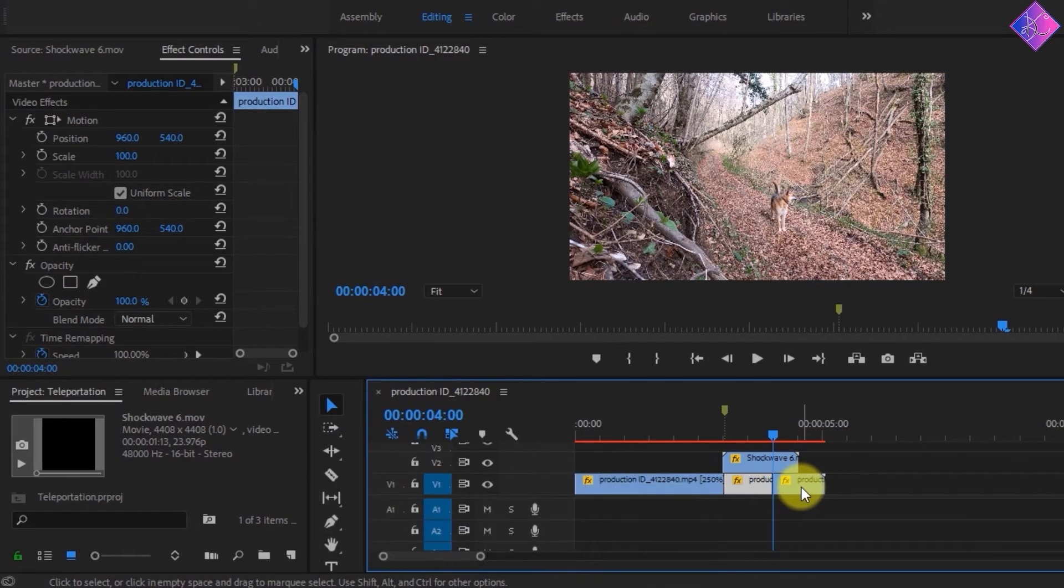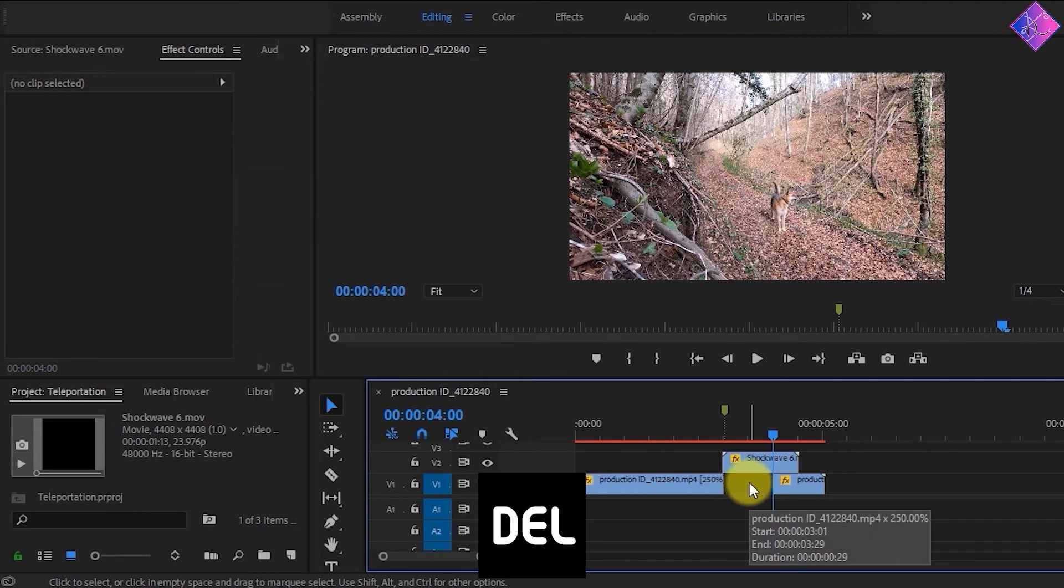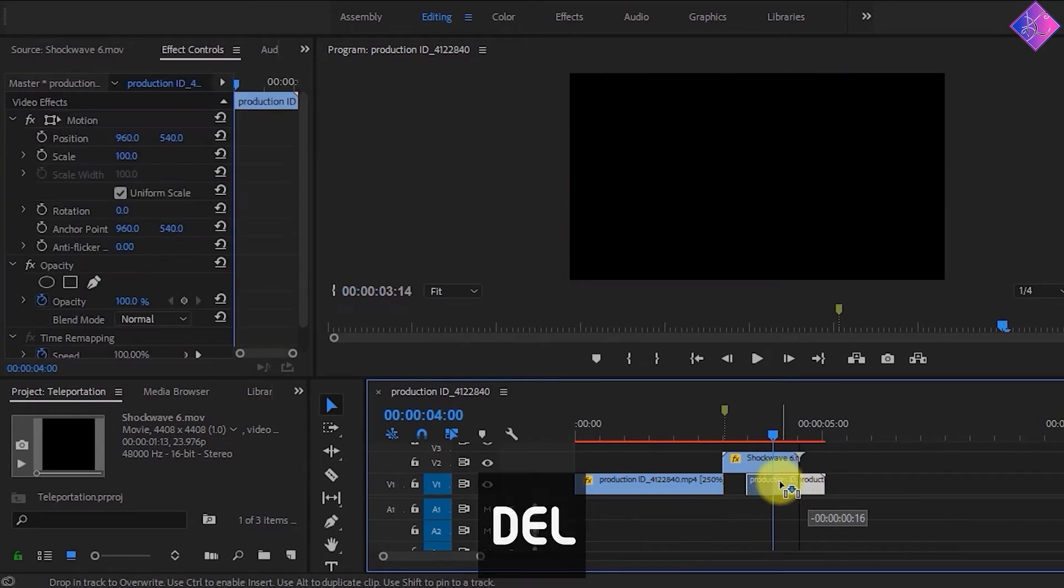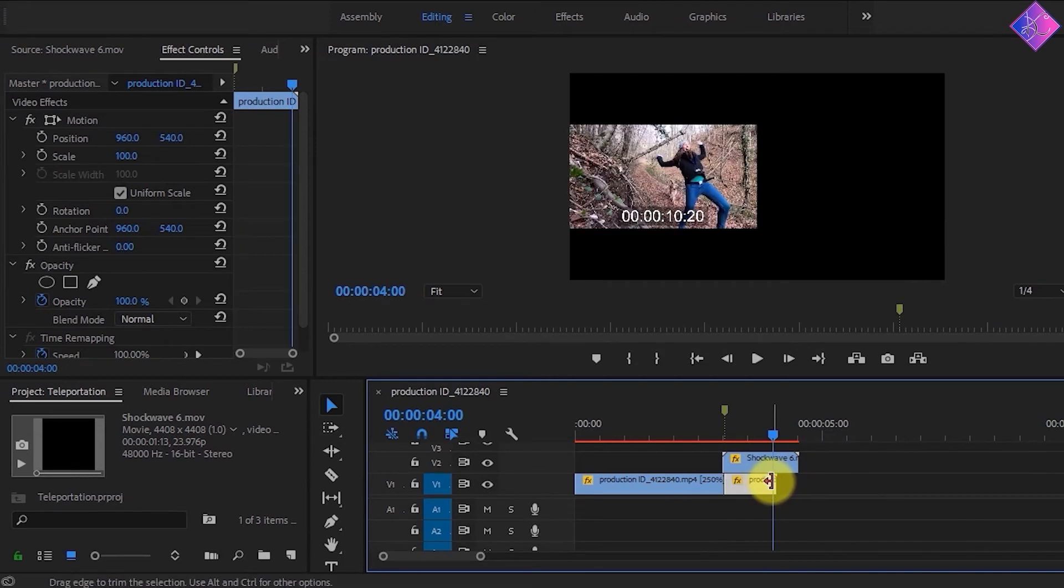Afterwards, let's delete the clip in the middle by clicking on it and then pressing the delete key on the keyboard. I'll move these clips together and then give it a play to see how it looks.